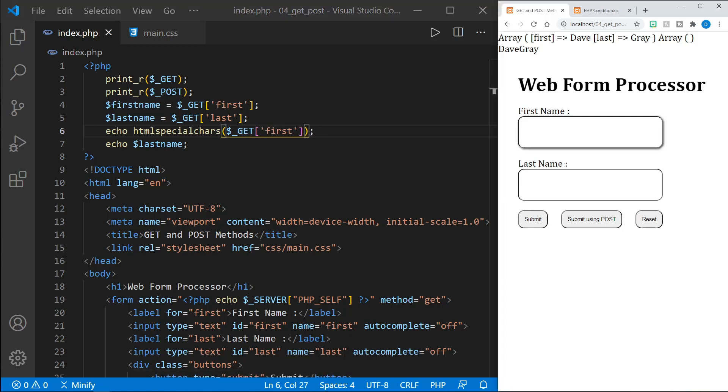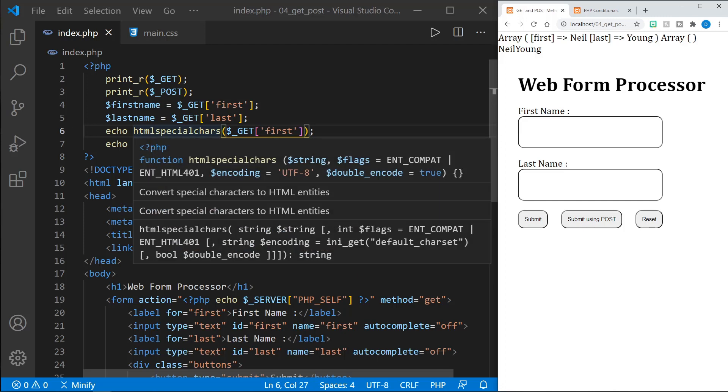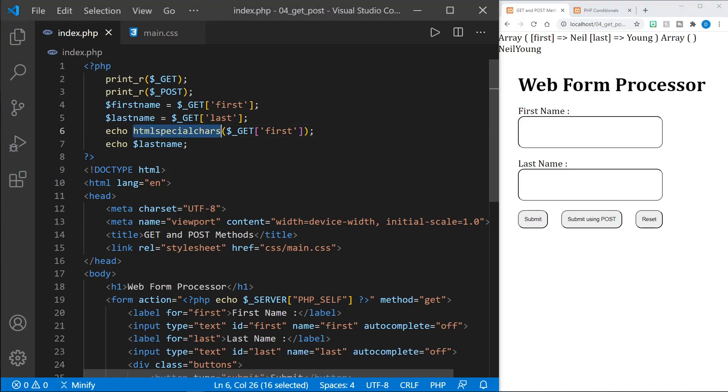So if we said Neil Young and submit that with a get, we still have Neil Young here, even though it worked. But this has sanitized this data from special characters that are in HTML and otherwise that could possibly be harmful to the page. So that is one easy way to remember because the name is very much saying what it does. But there is also another way to do this with a filter.